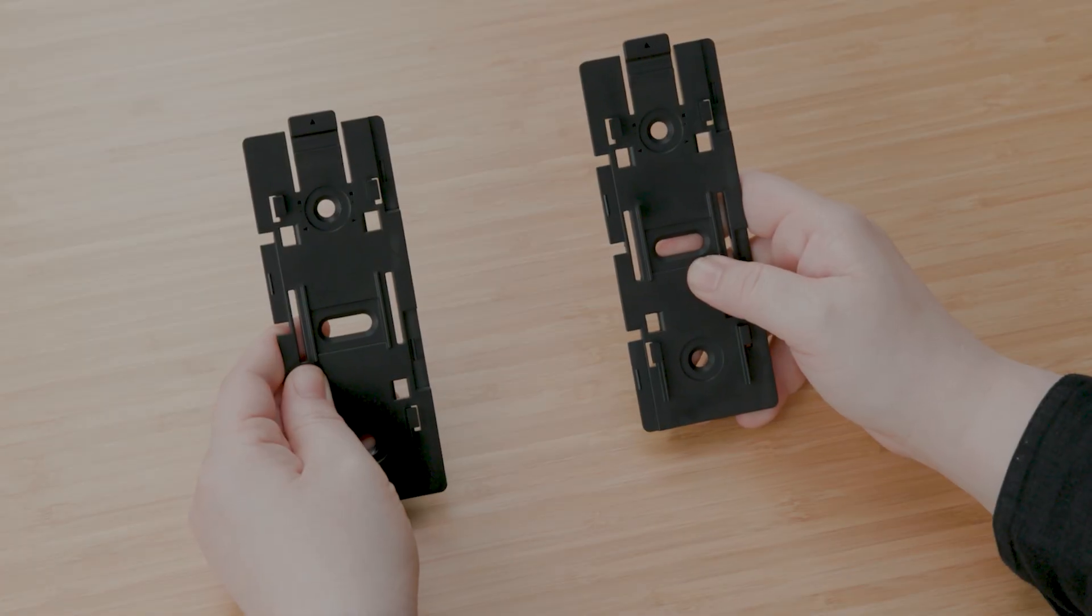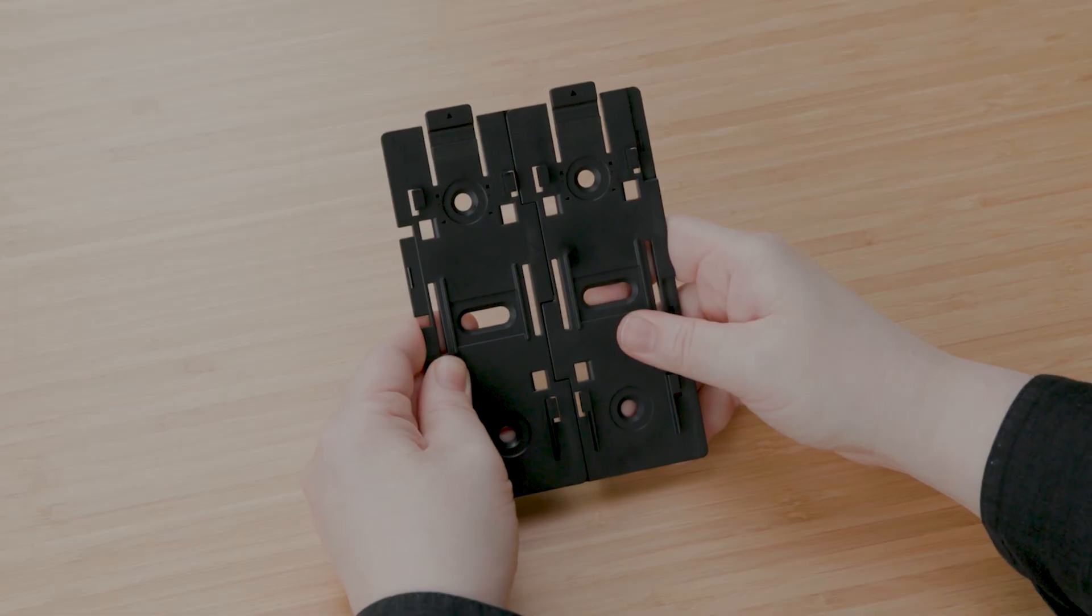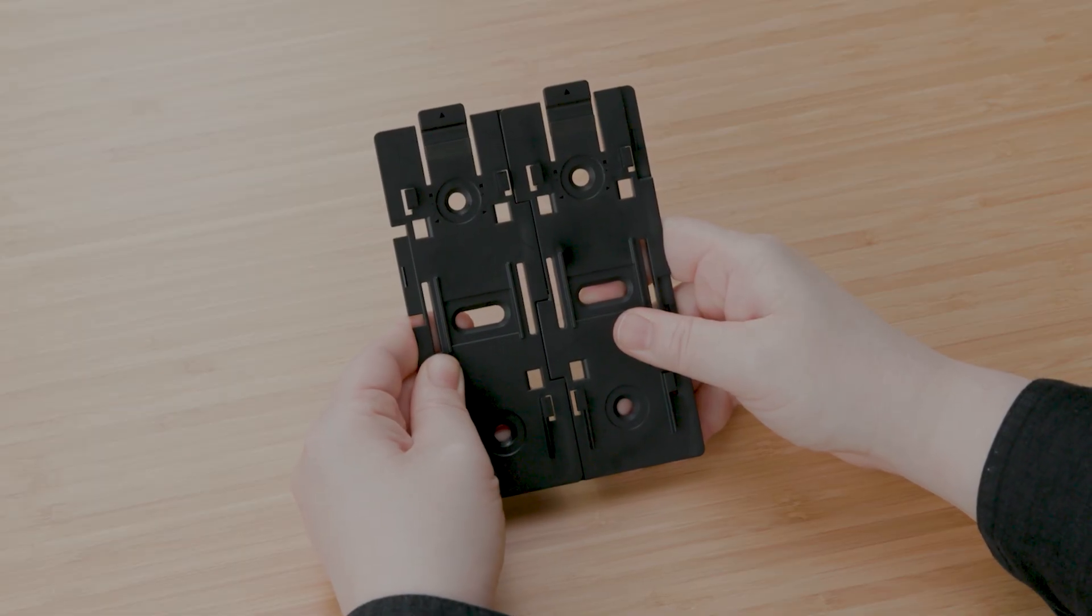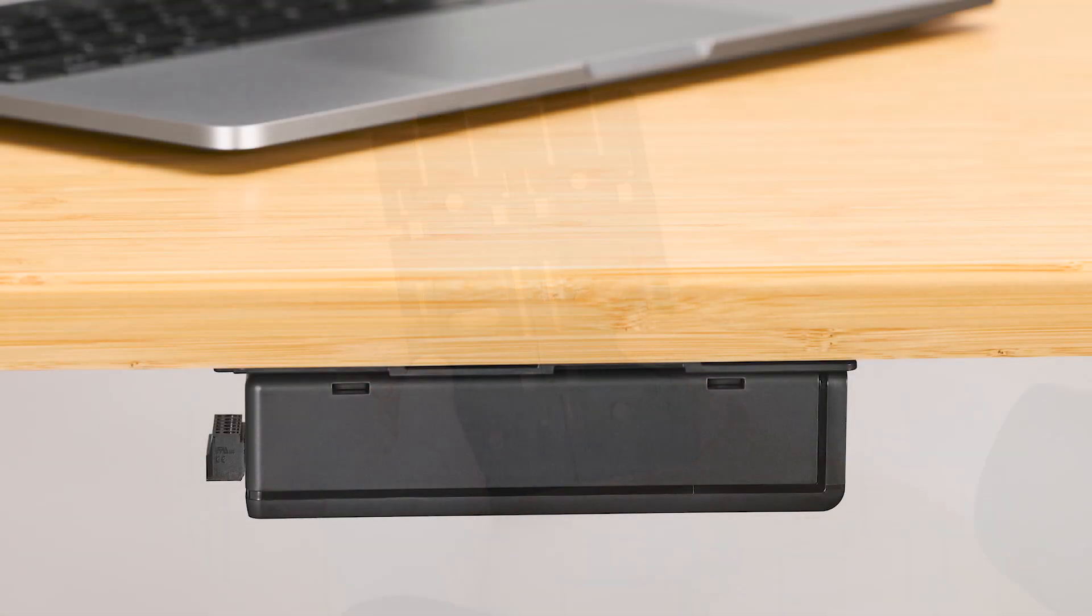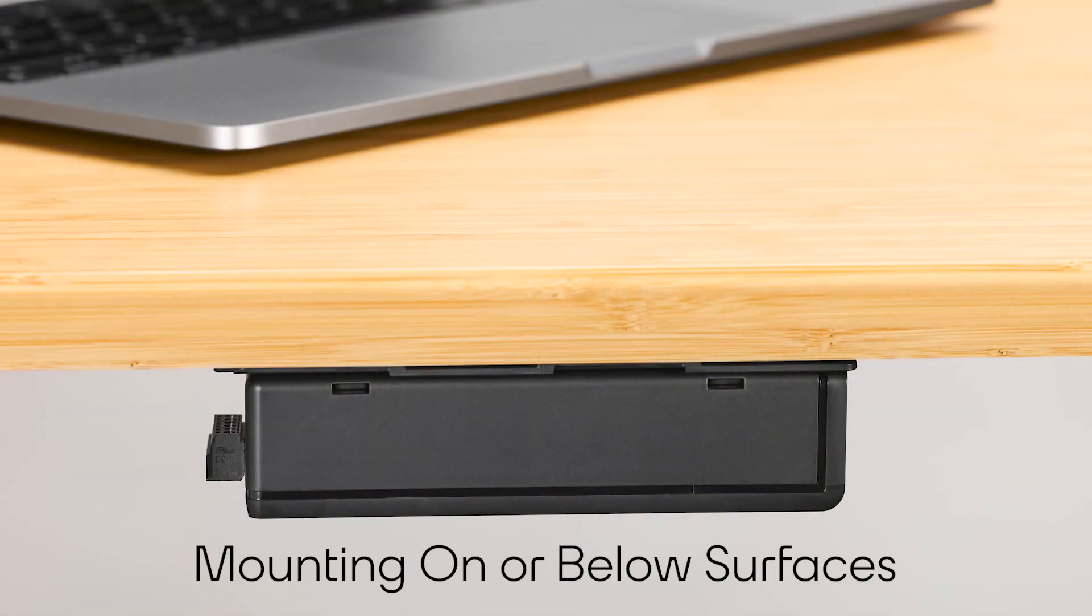Just align the tabs and slots on each side, press them together and they lock right in. Let's move onto mounting.